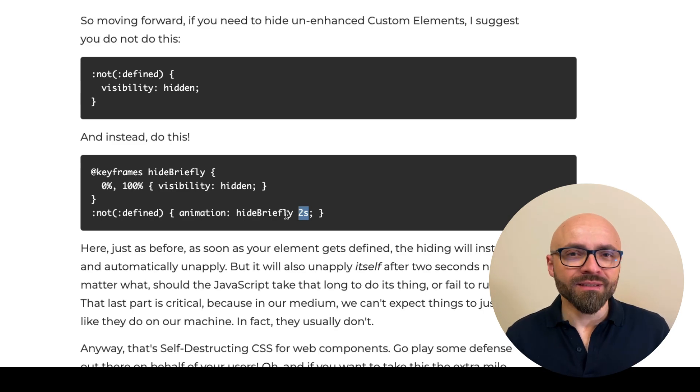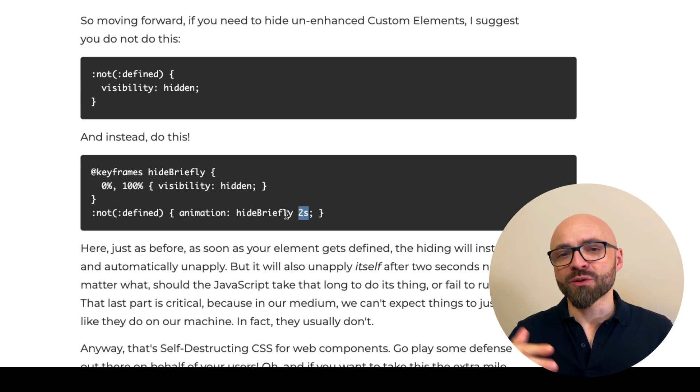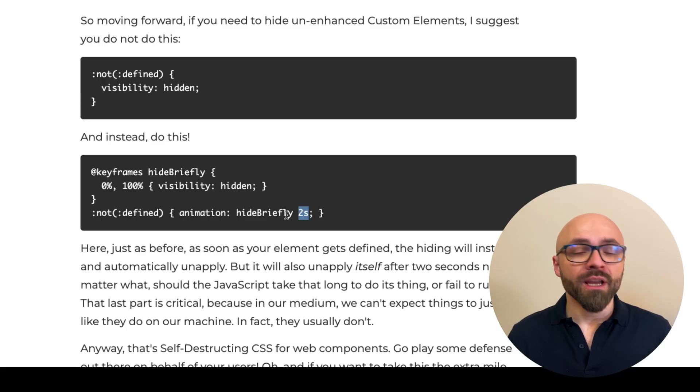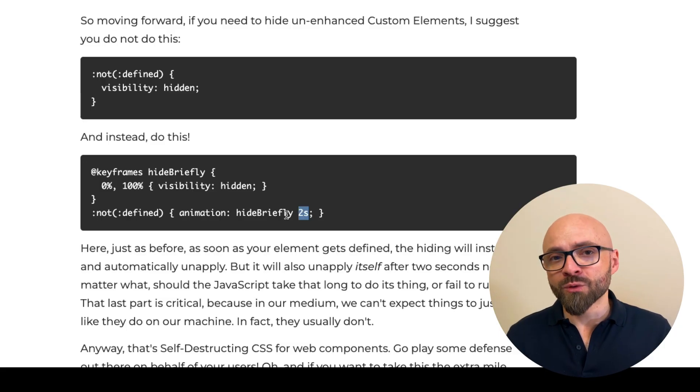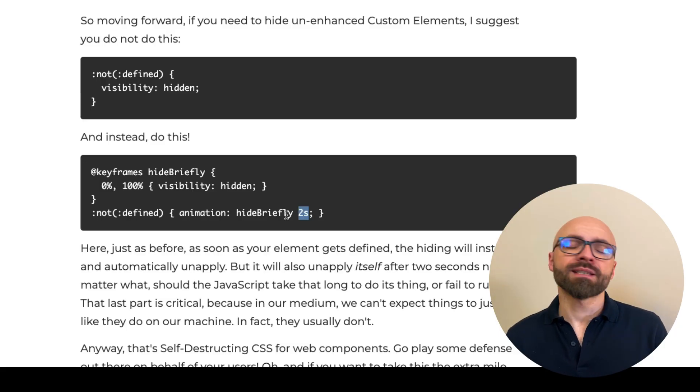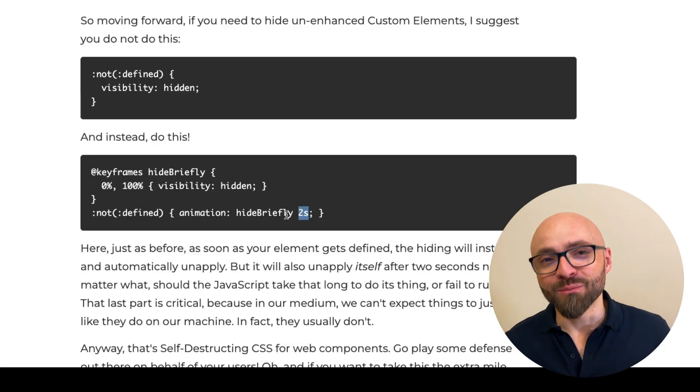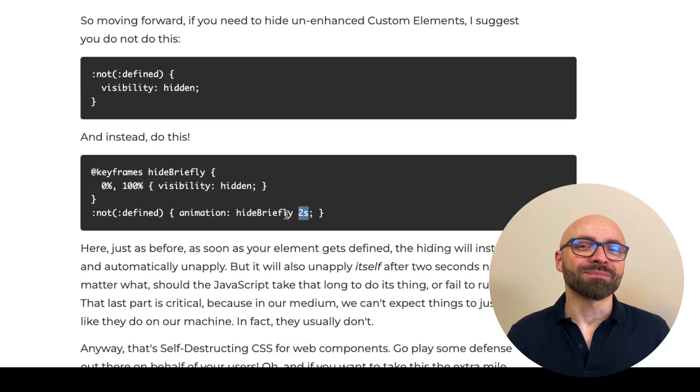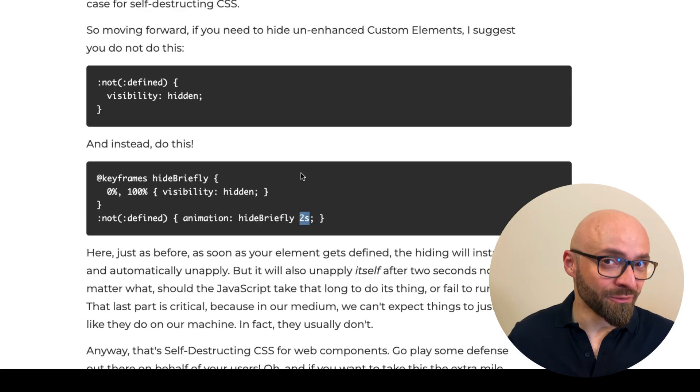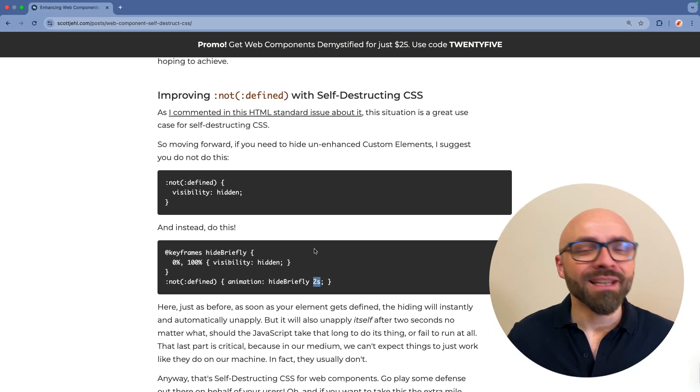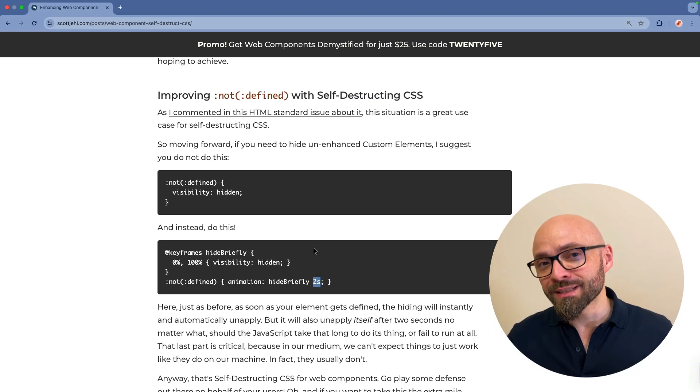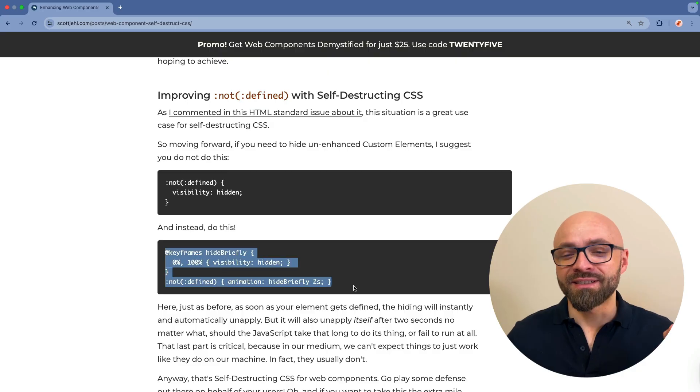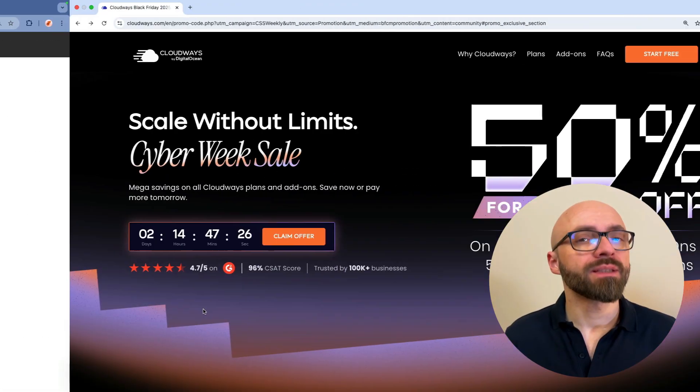That's how you can be certain that if JavaScript fails for one reason or another, your web components will still be at least in somewhat usable, visible, accessible state. So if you have been using not defined pattern in your web components, stop doing it. Instead, use the self-destructing CSS pattern.